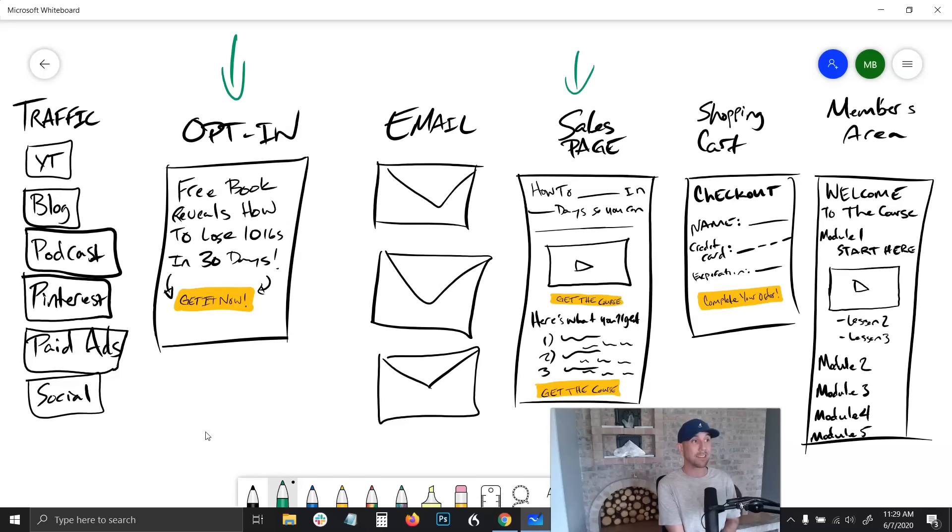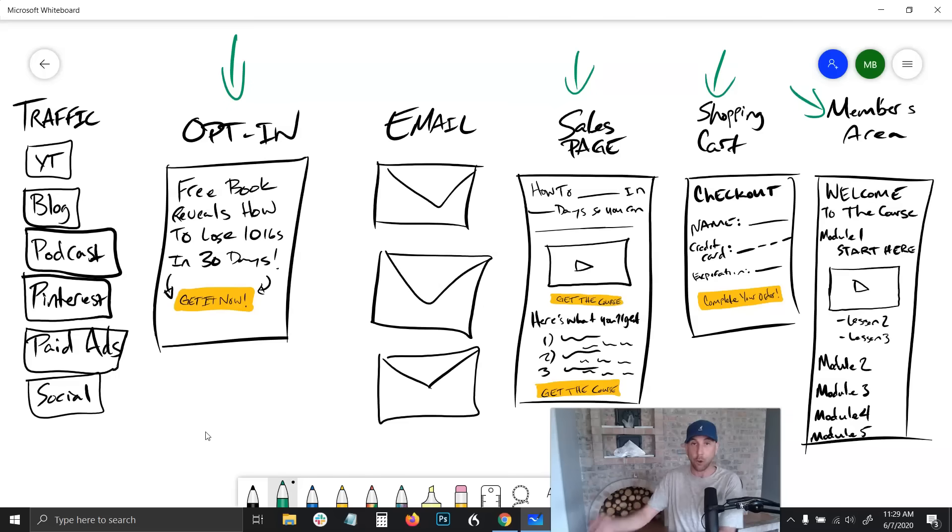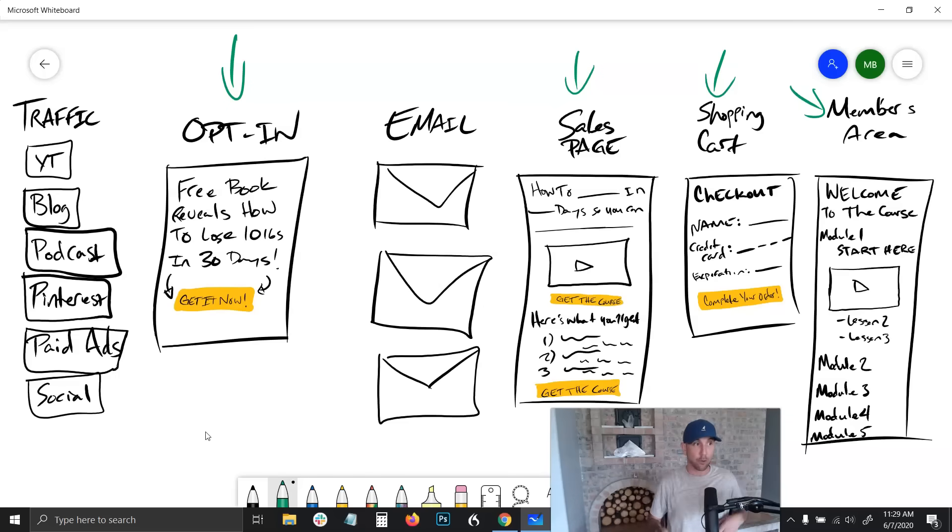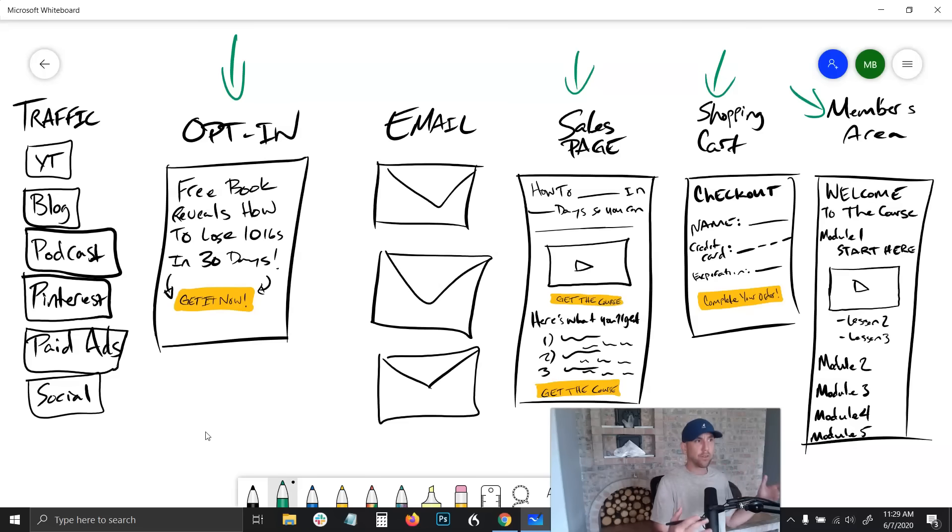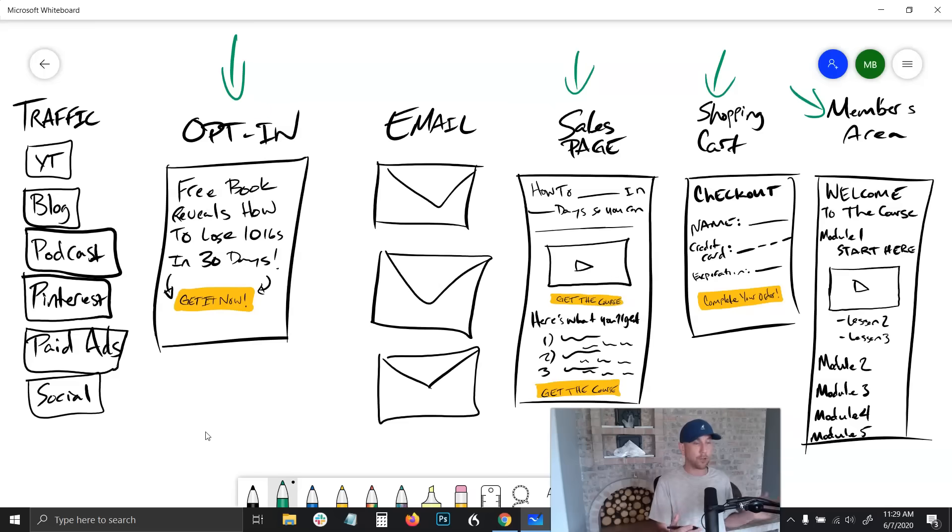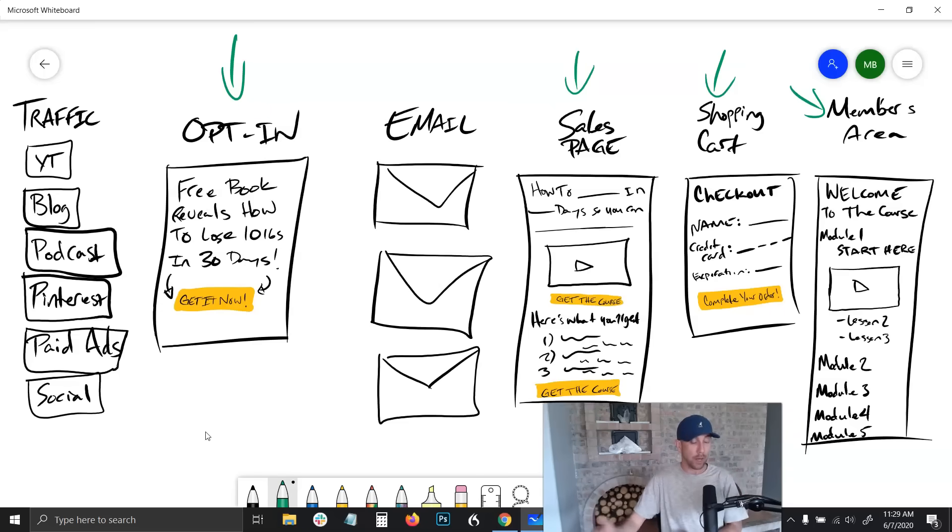Ultimately a funnel is a series of pages that work together in a specific order to create a desired result. The goal with this kind of a funnel - this funnel you're looking at here is essentially what my wife and I have generated millions of dollars online with.